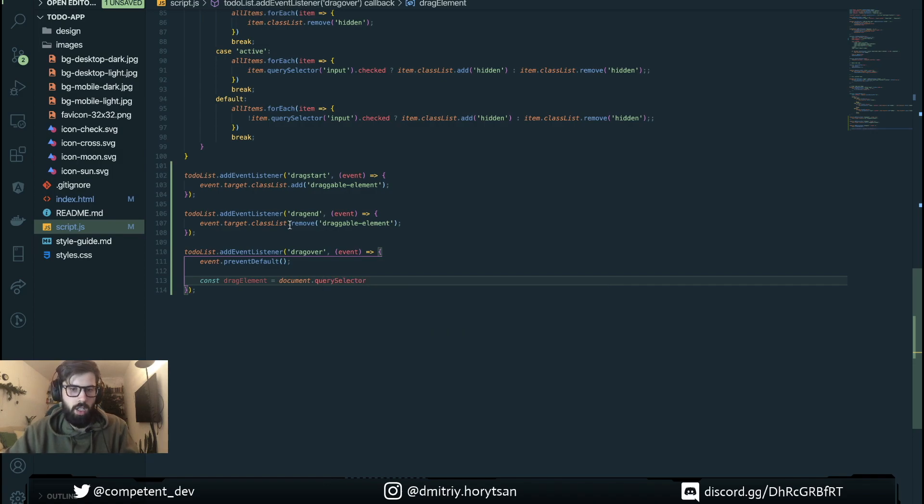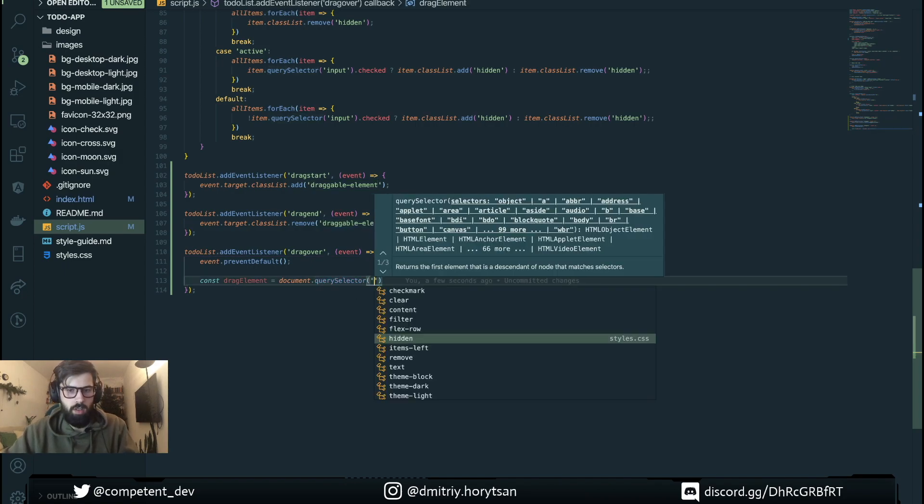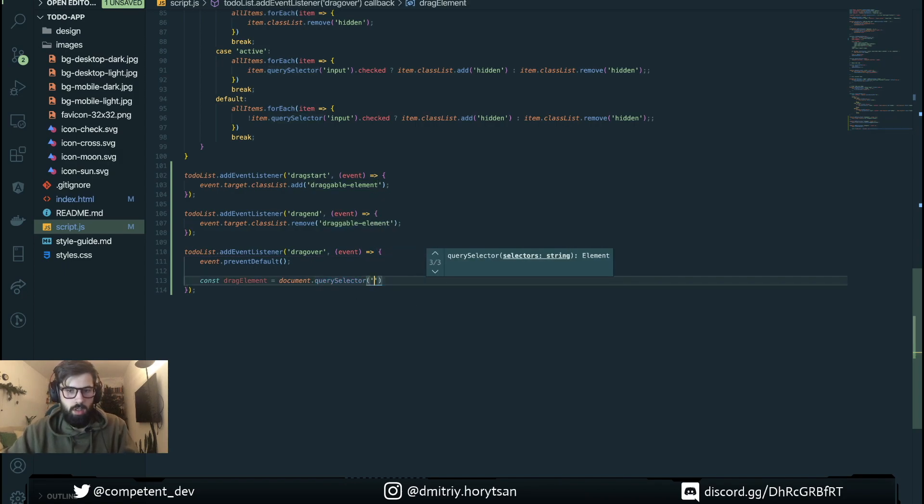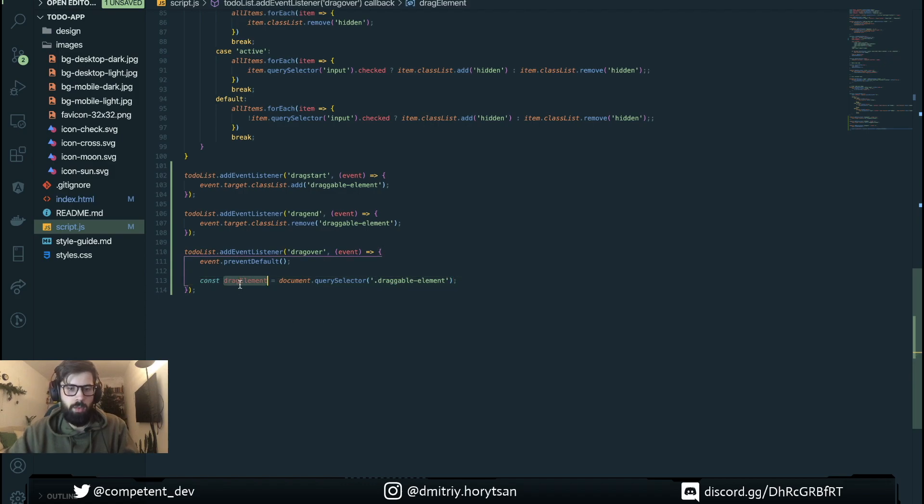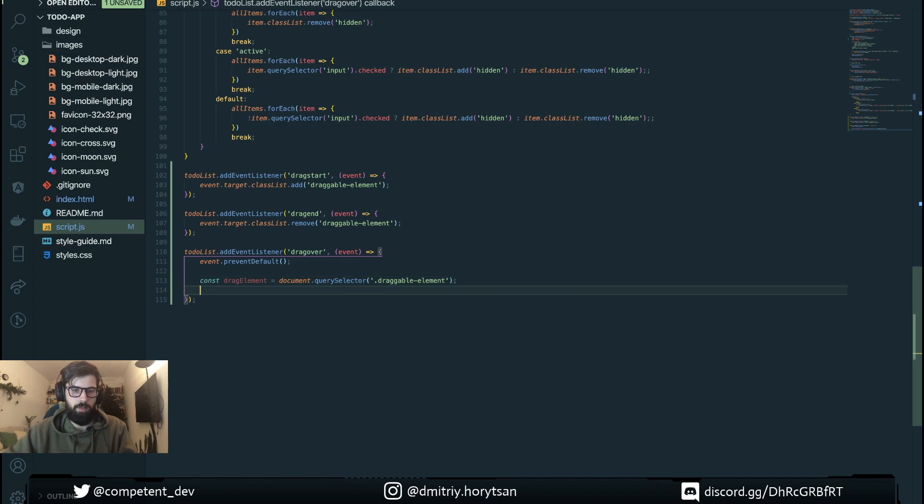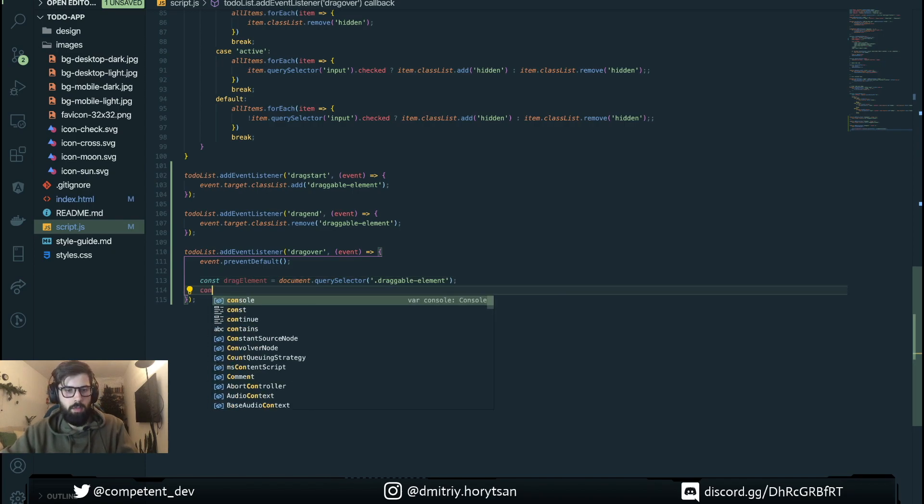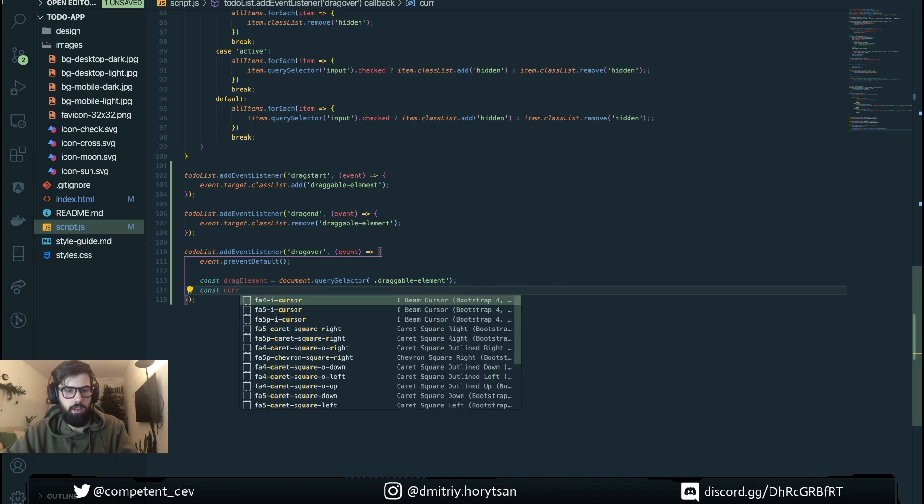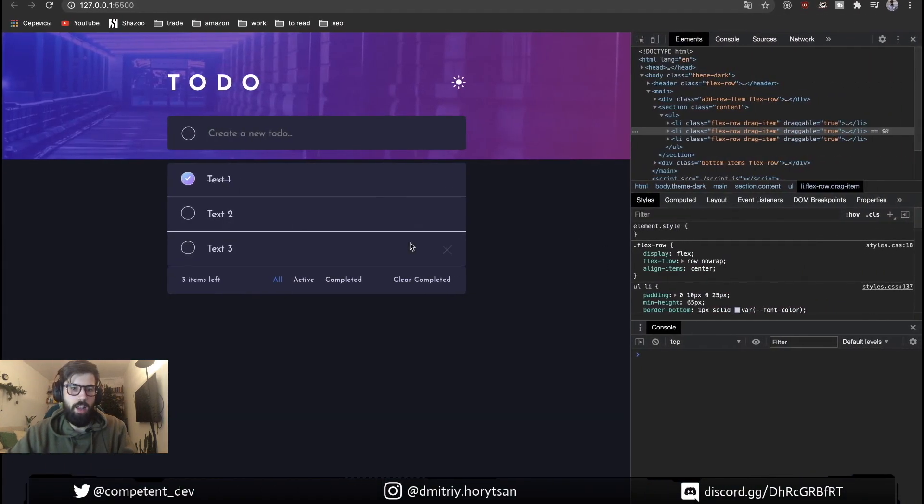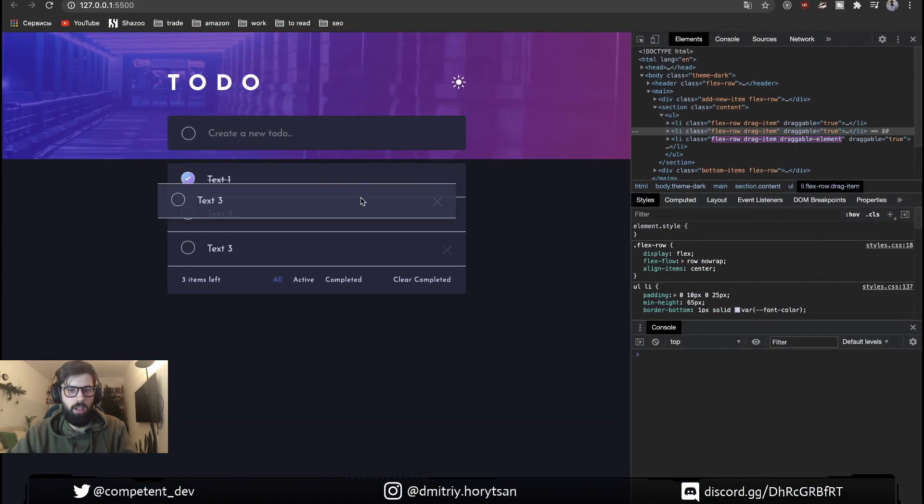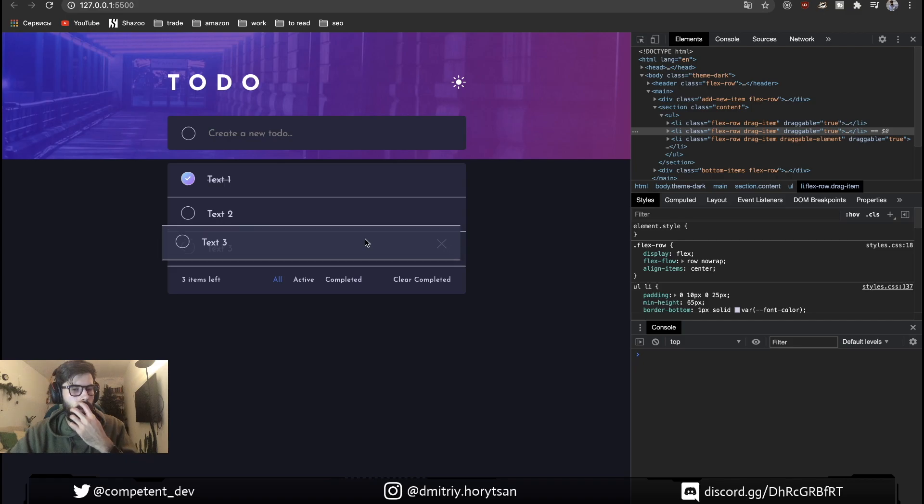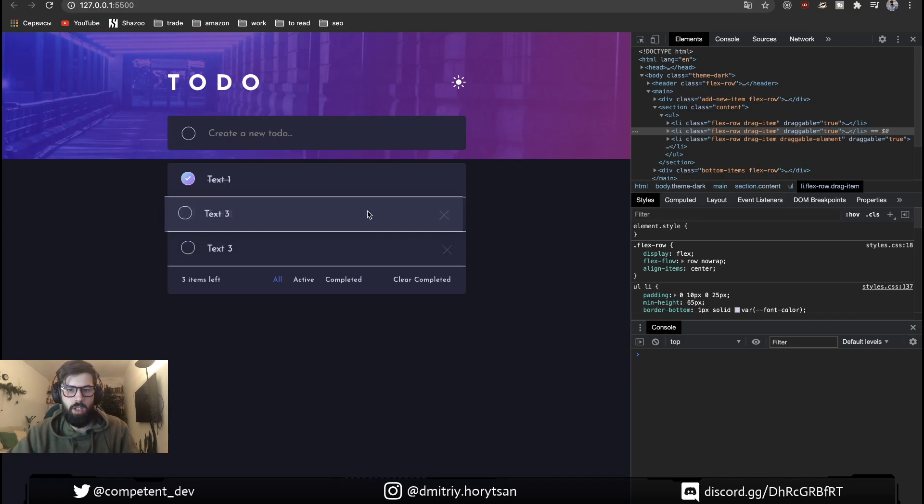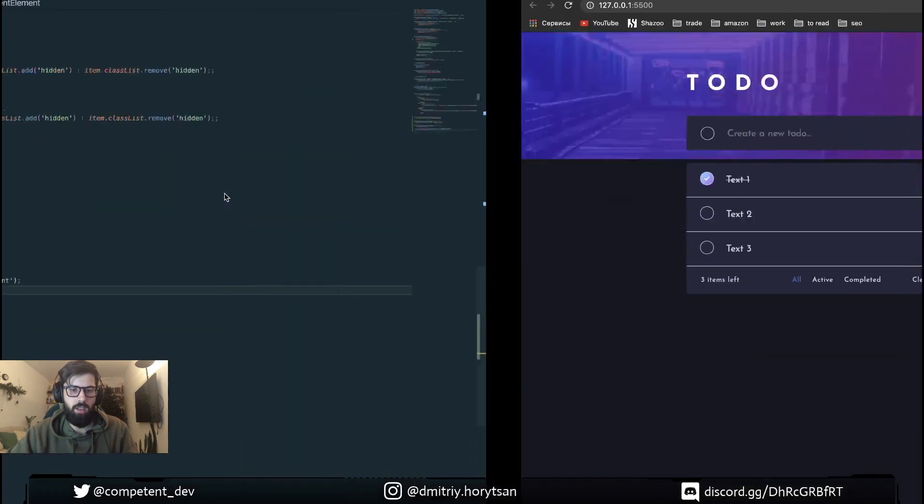Using querySelector we're gonna be looking for the draggable element. The next item is going to be our current element, the element under or over which our event finishes. So for example in this case it's going to be second item, in this case the first one.